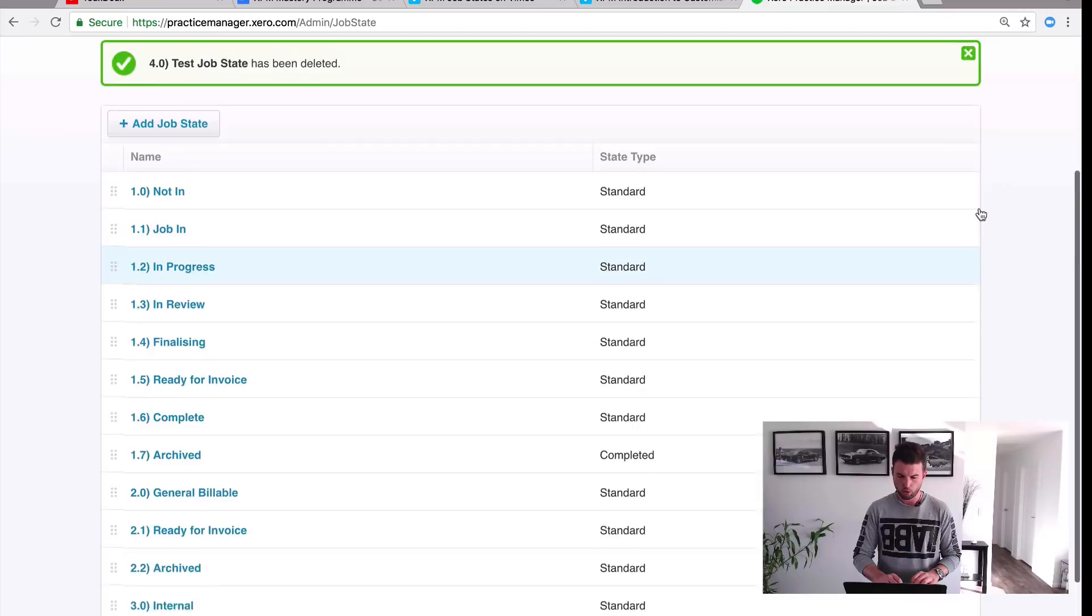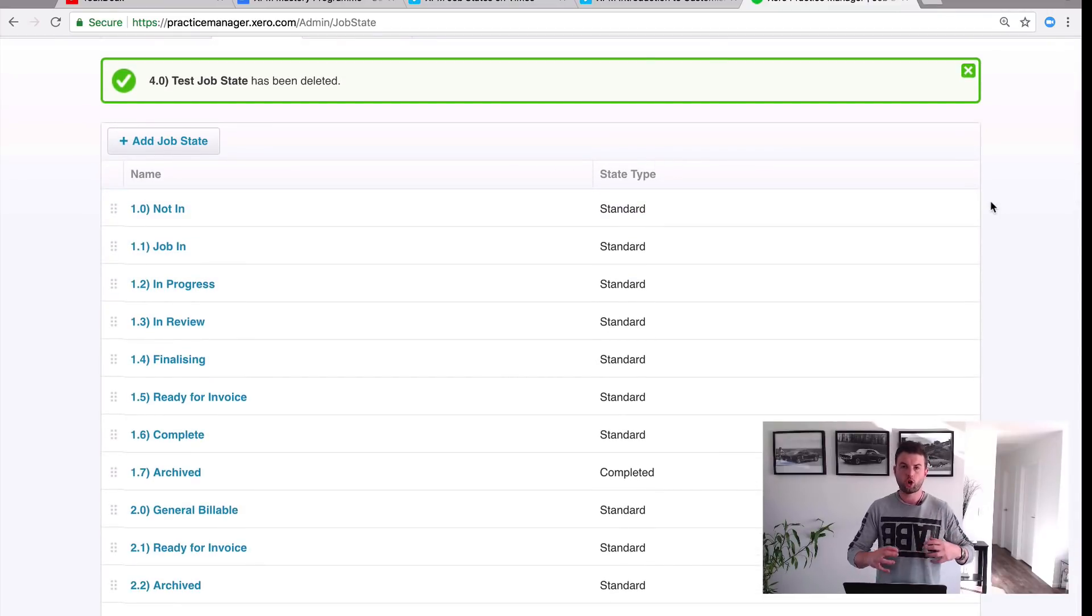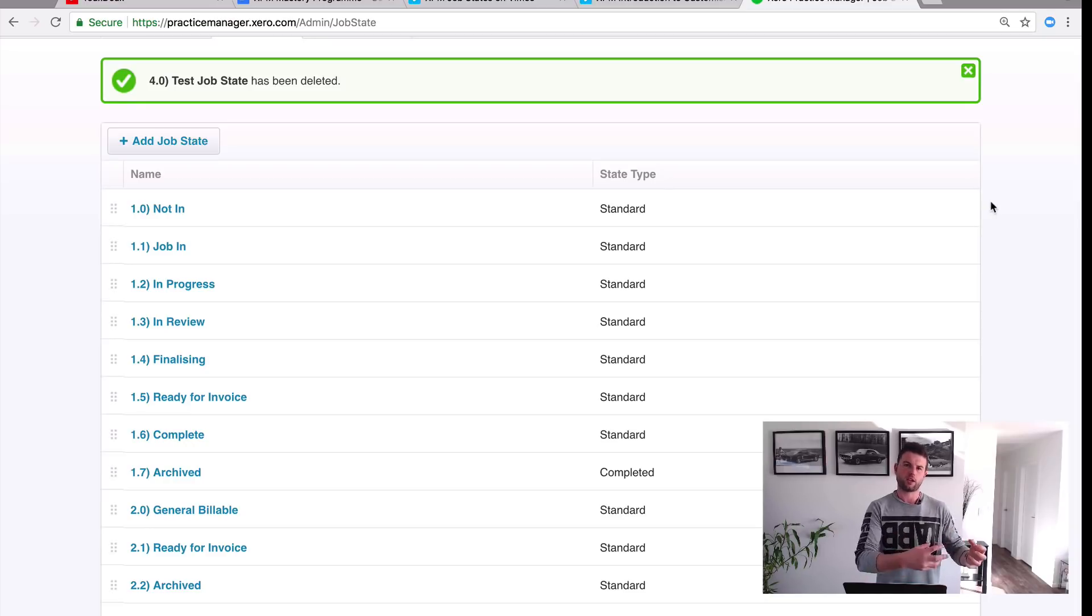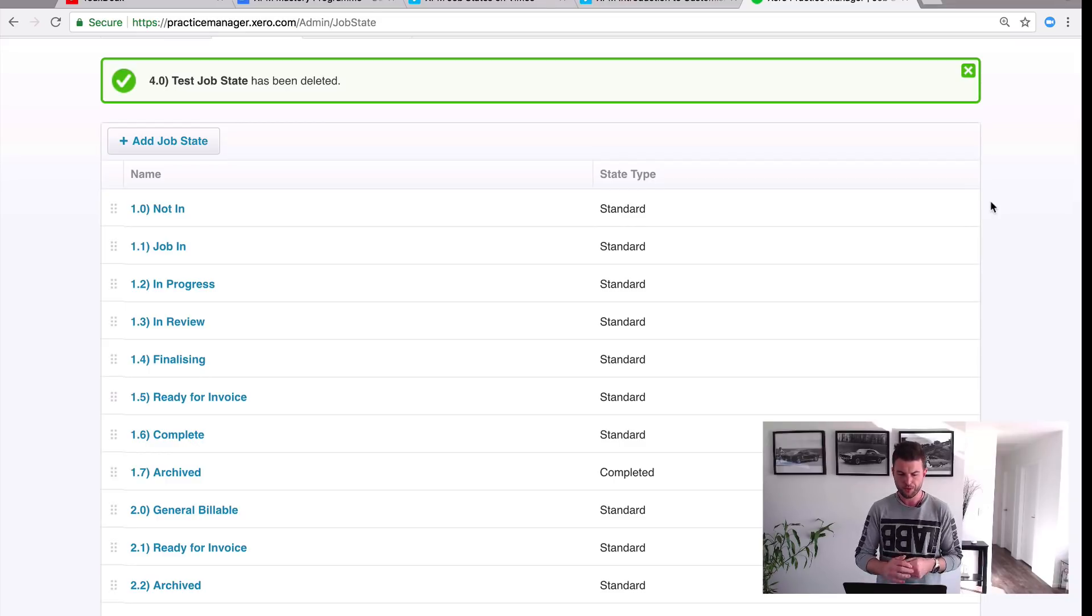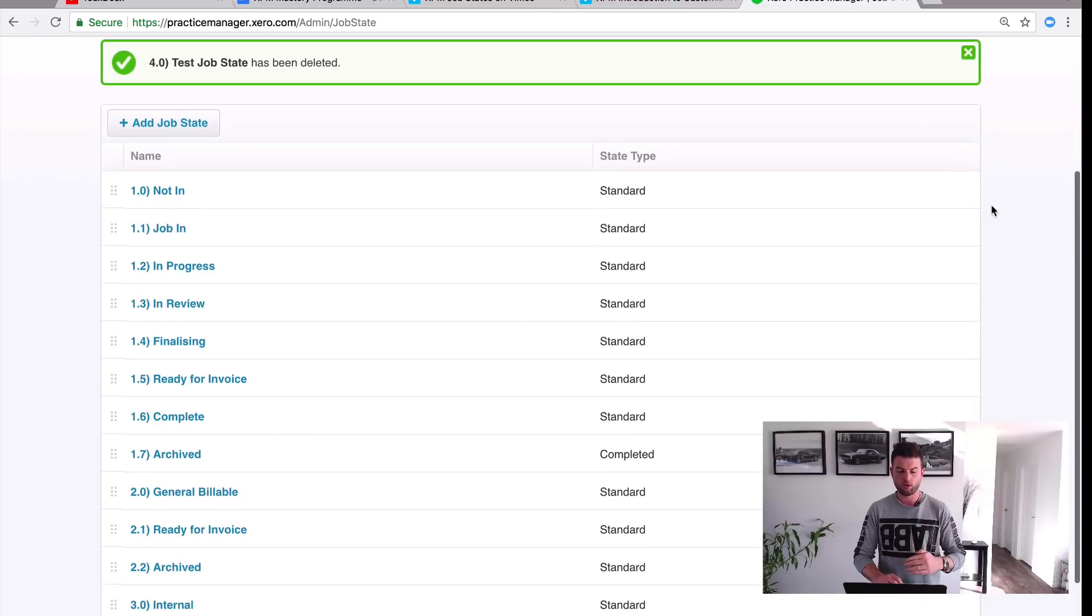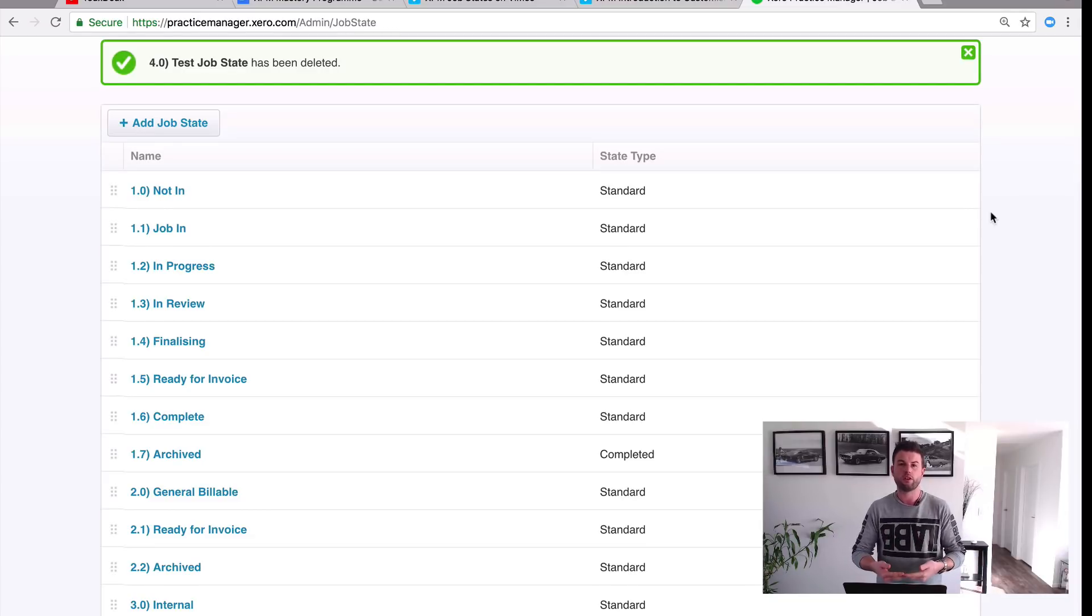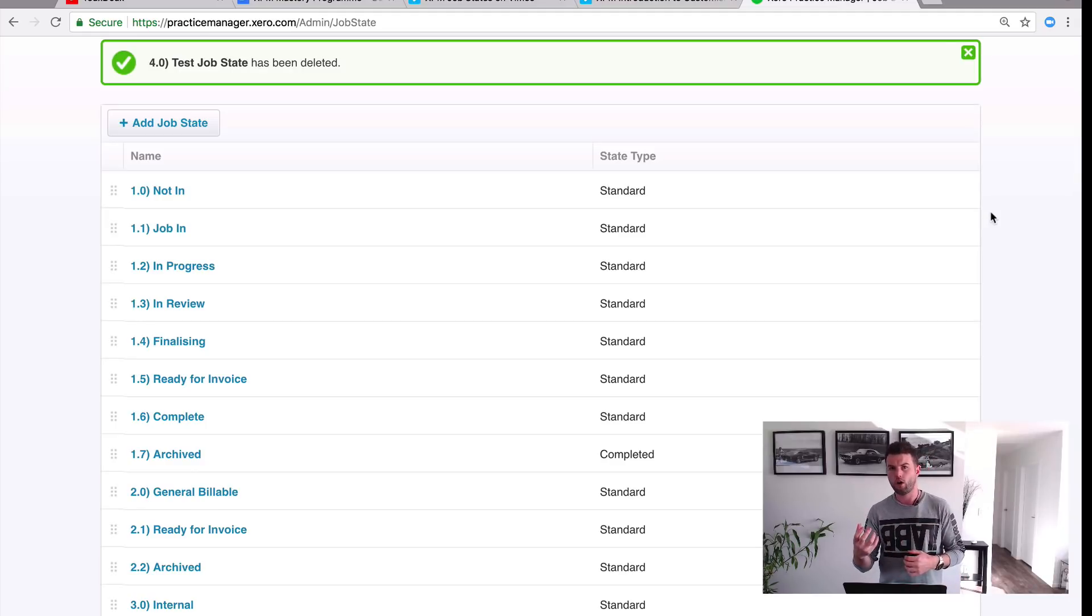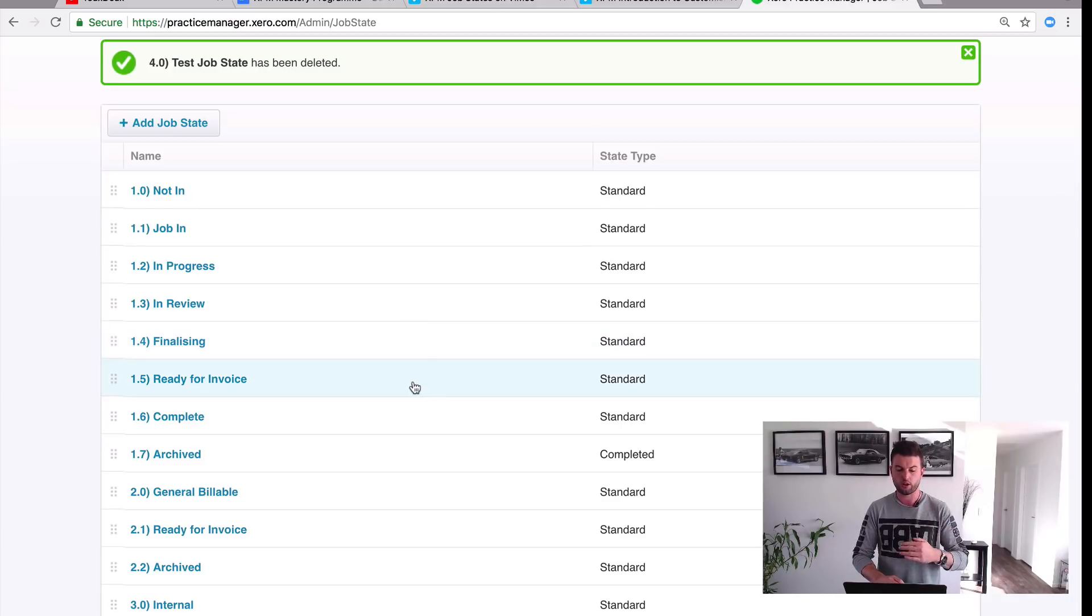Okay, so what we've got here is the first one is Not In. So when our jobs roll over we want them to be created in a Not In state. So that means that we haven't collected the information yet from our client to complete their annual financial statements and tax return. So once we collect that information we move it into the Job In state and then we move it into In Progress, In Review, Finalizing, and once we've finalized then what we'll do is our staff will move it into a Ready for Invoice state and that's going to be regardless whether they are on a service plan or whether they are on a time and cost or a quoted basis.